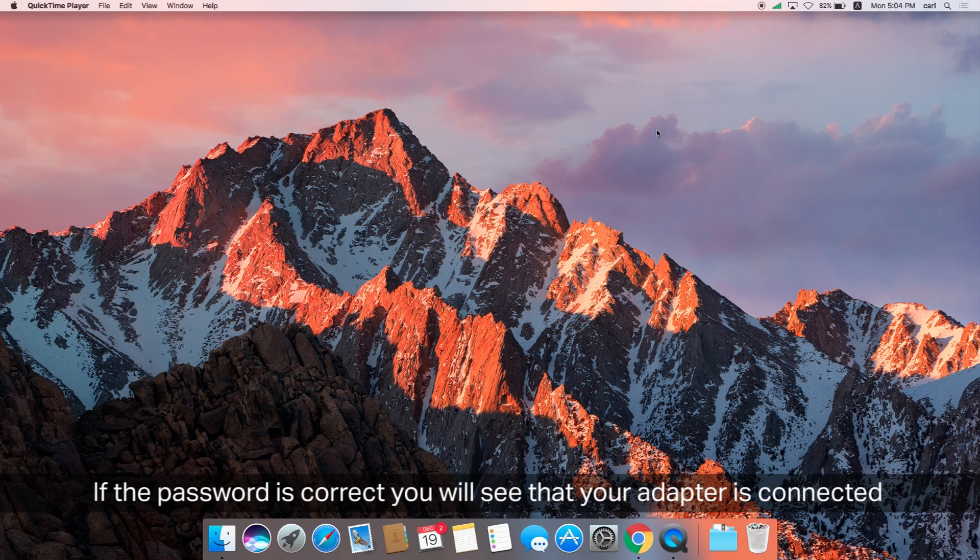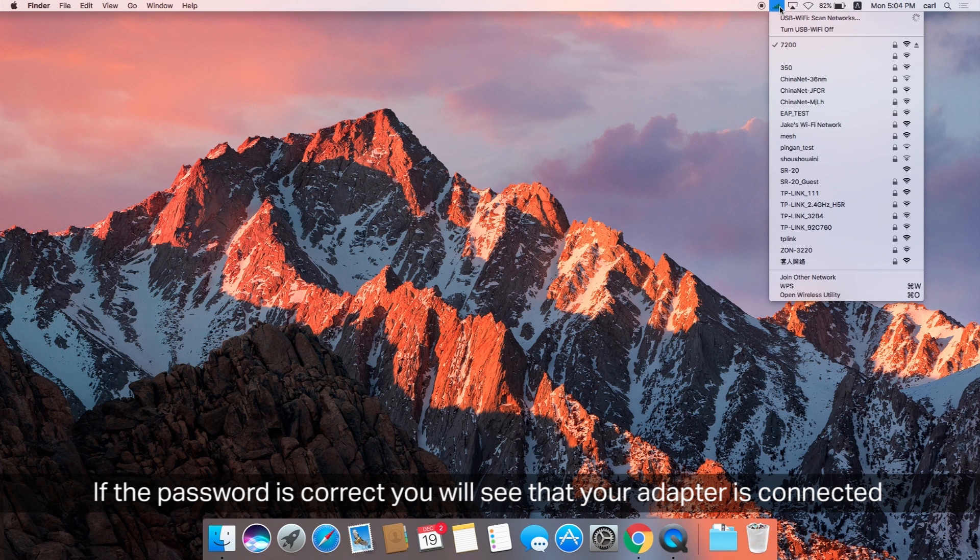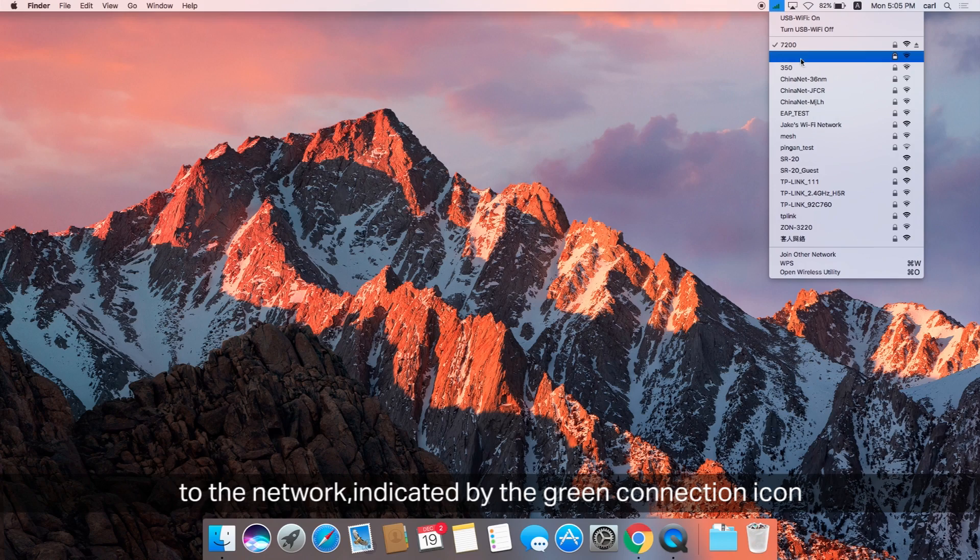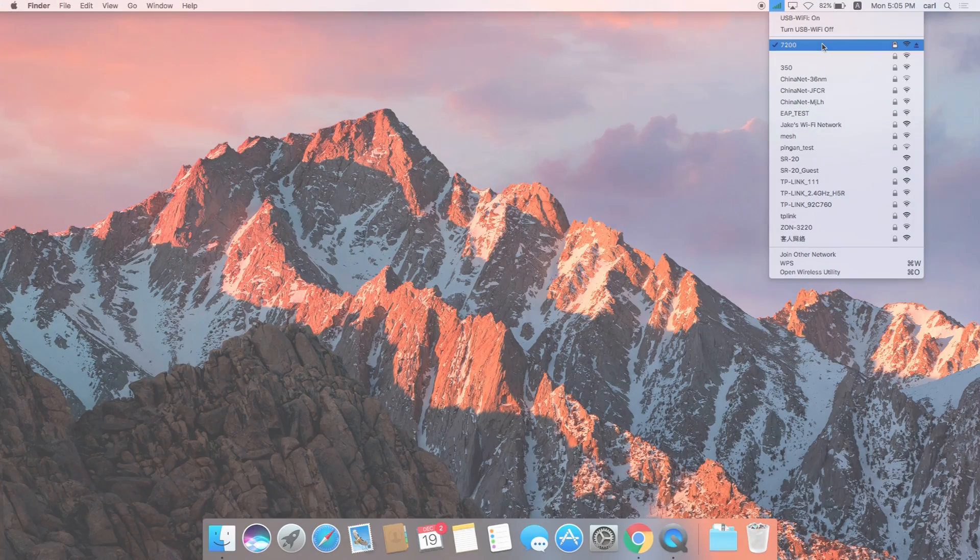If the password is correct, you're going to see that your adapter is now connected to the network, indicated by the green connection icon. Congratulations, your adapter is working and connecting you. Thank you for watching.